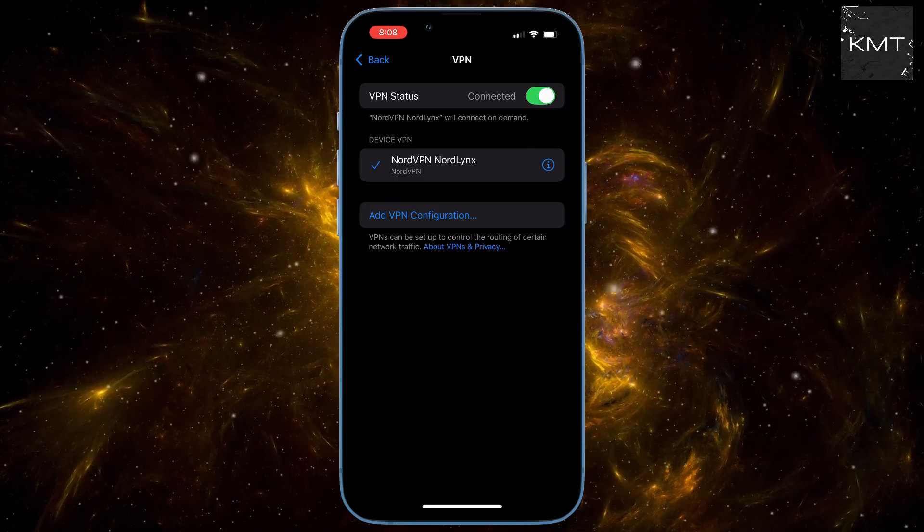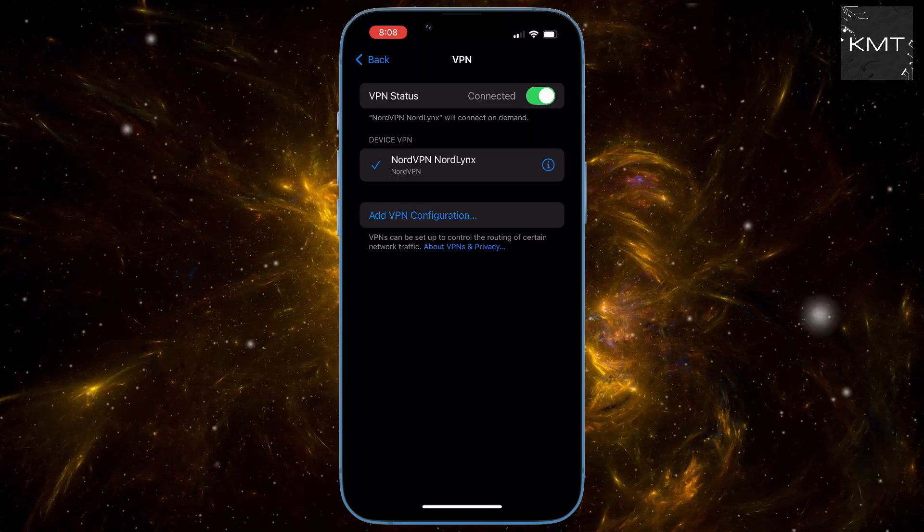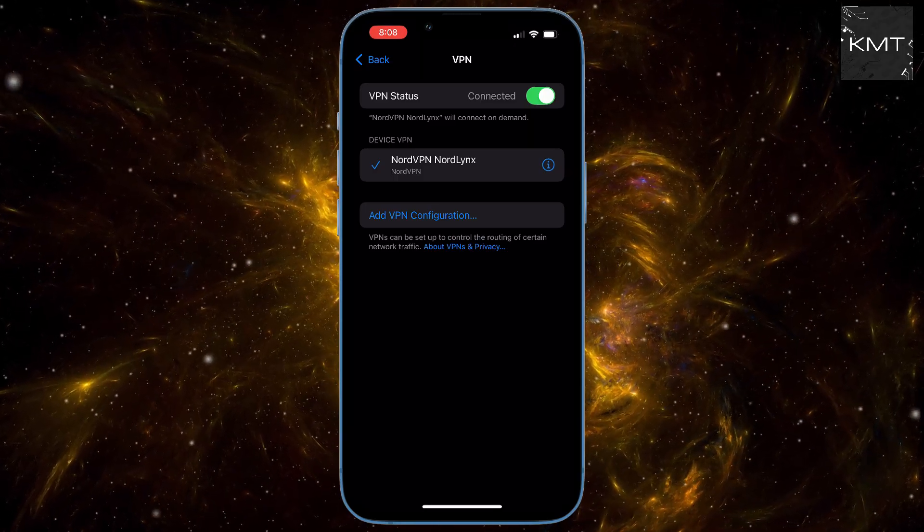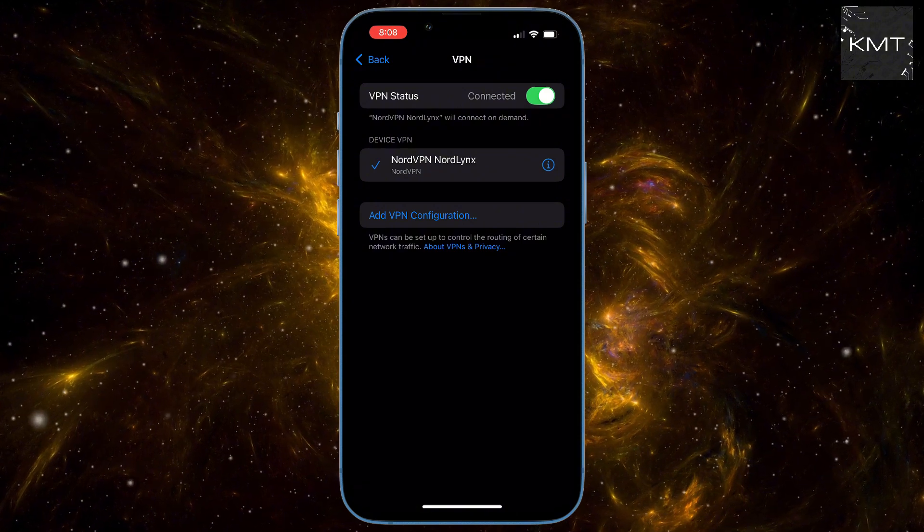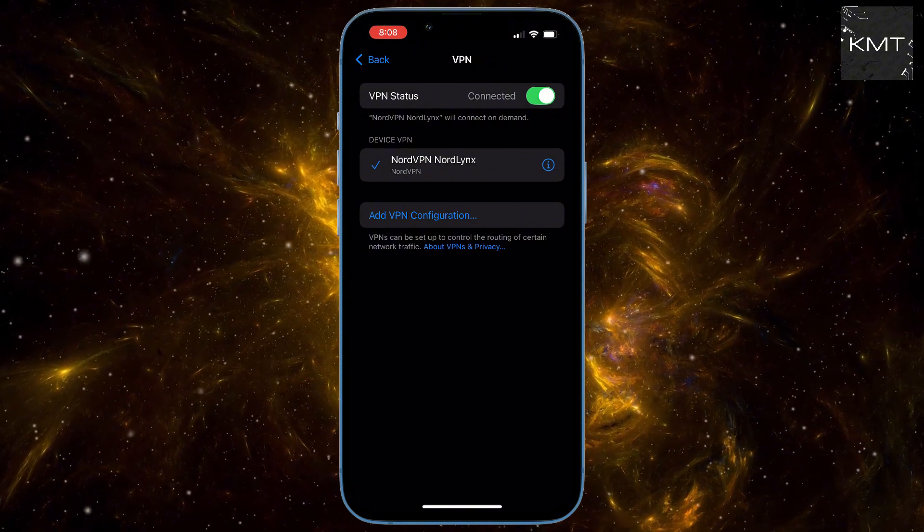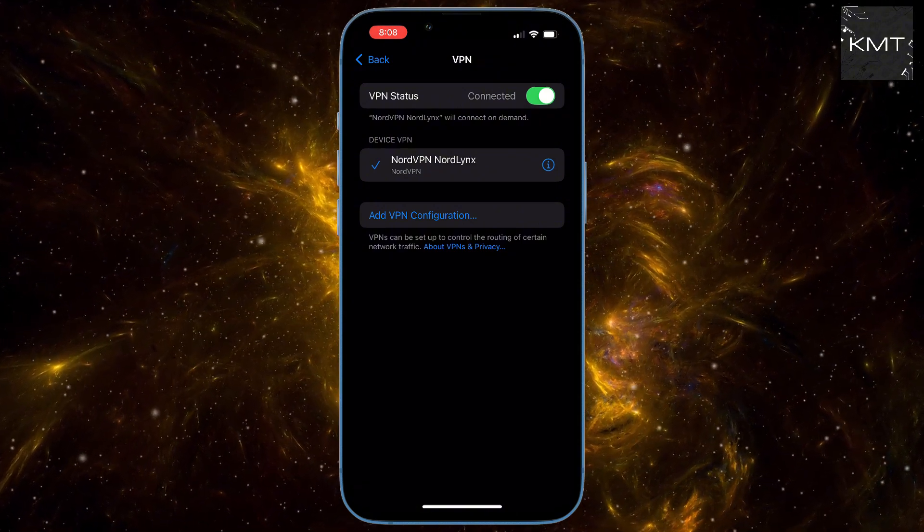Stop. A VPN alone isn't enough to protect you online. Check out this video for the six settings you need to turn off on your iPhone right now.